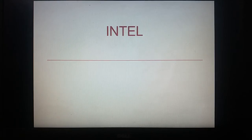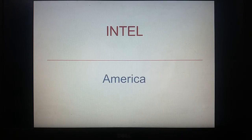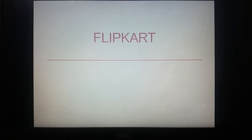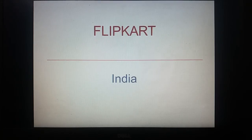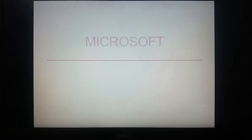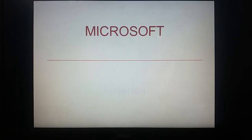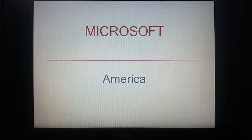Intel is also an America-based company. Flipkart, India. Microsoft, America.